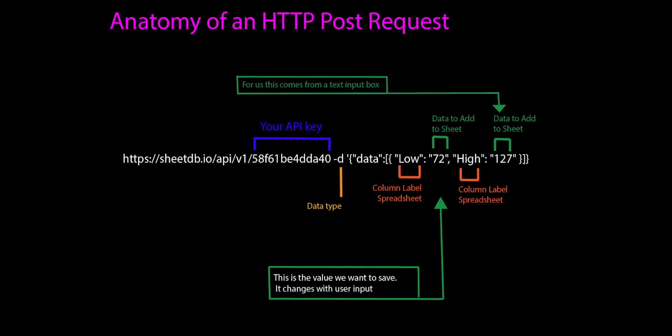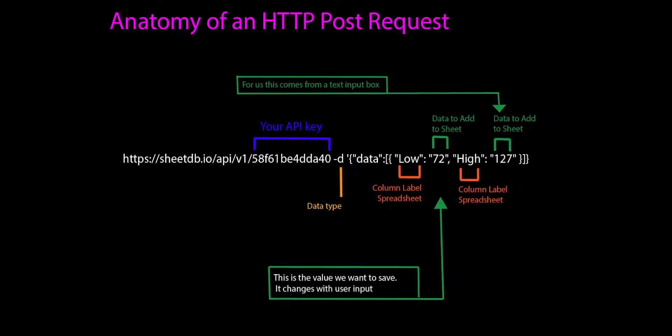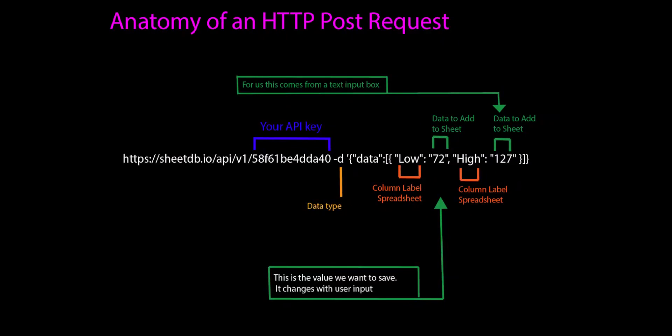And that is how we're going to create an HTTP POST request to add a row and insert data into our Google Sheets using the Sheets DB API. Now in our next video, we're going to break down how to make this happen in Thunkable.